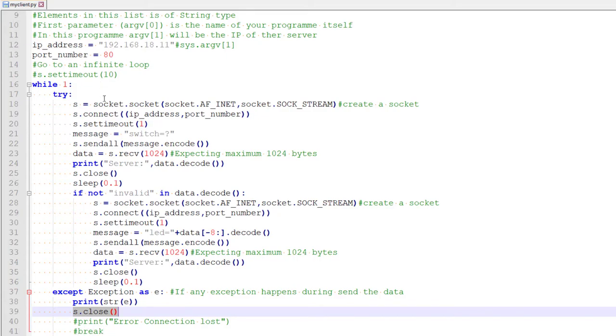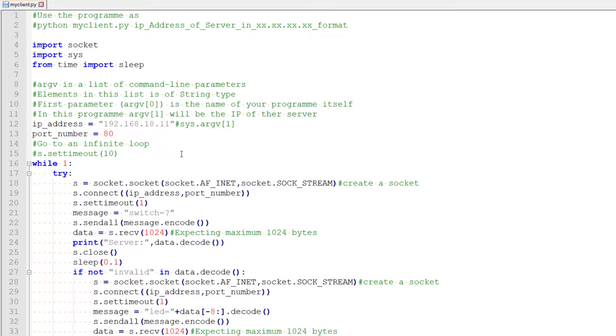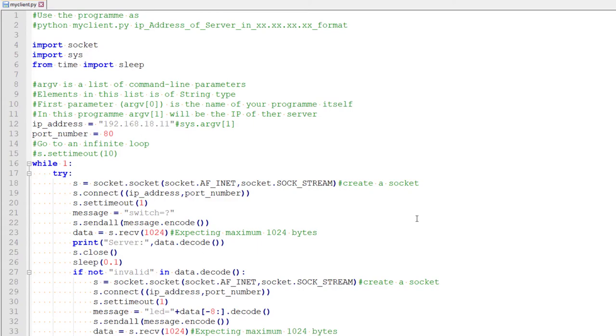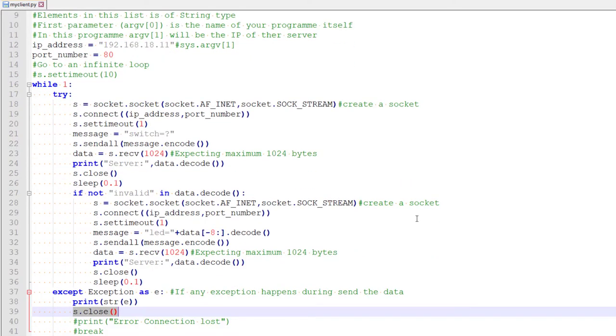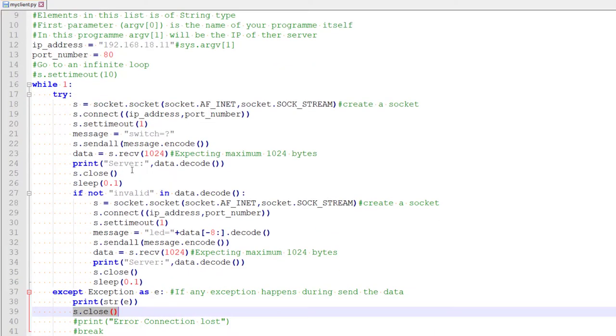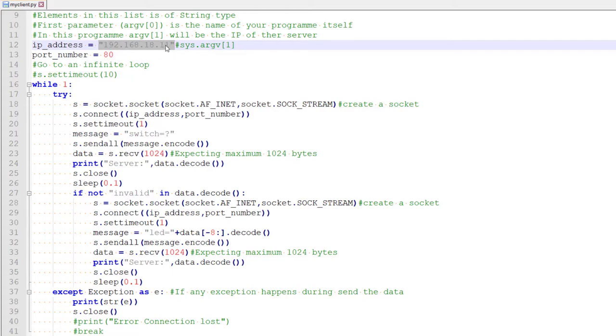He will again try to create a new connection and try to send a new packet. So even if some error happens, our code will not break. It will continue to run until he successfully sends the data. So this is the client code which we will run on our computer or you can run on Raspberry. Anything which supports python, you can run. Only thing to remember is to provide the IP address of the ESP here, the IP of the server.